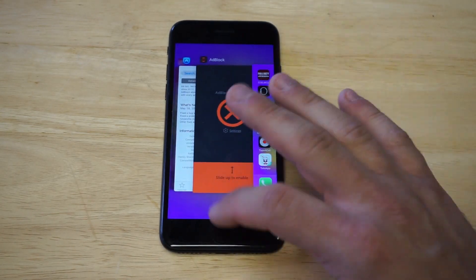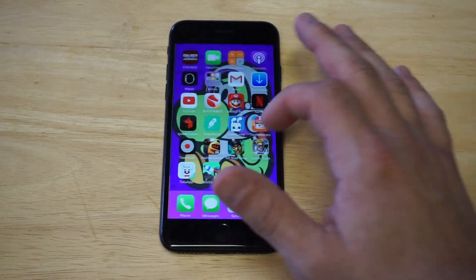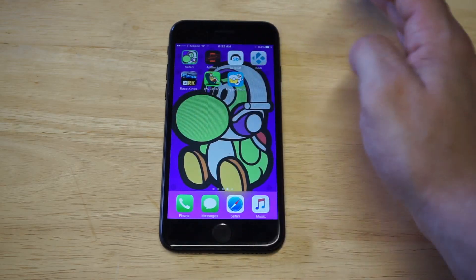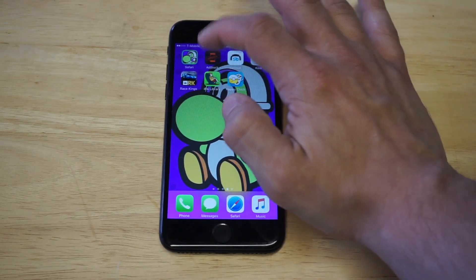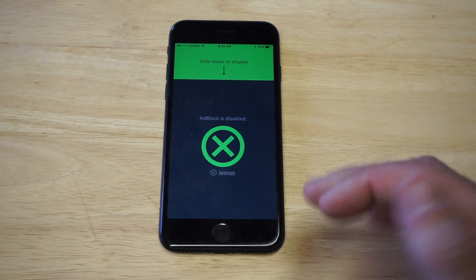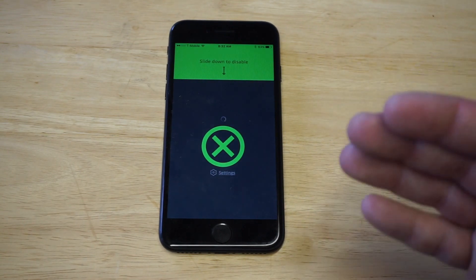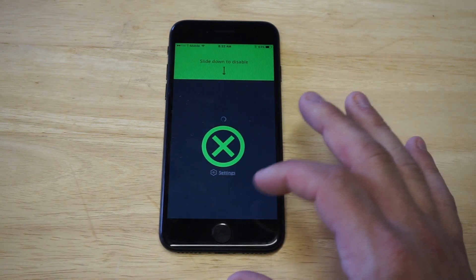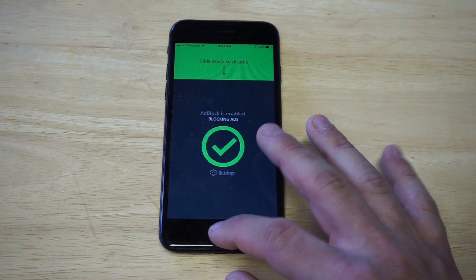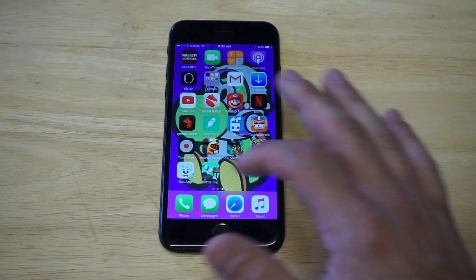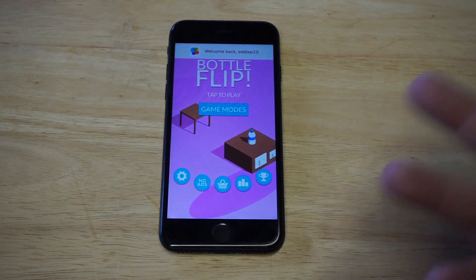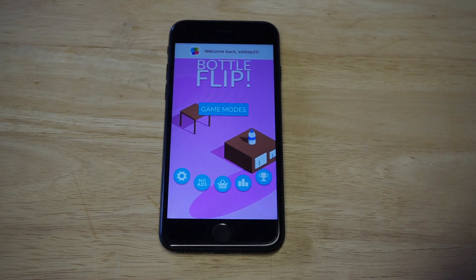I'm going to disable it again and reload Bottle Flip one more time to show the comparison. See, within two seconds the ad appeared again — that stupid ad. I can't tell you how many games this happens on. Now I'll enable it one more time and with the touch of a button it starts blocking all ads on free games. It does the same thing for Safari too.